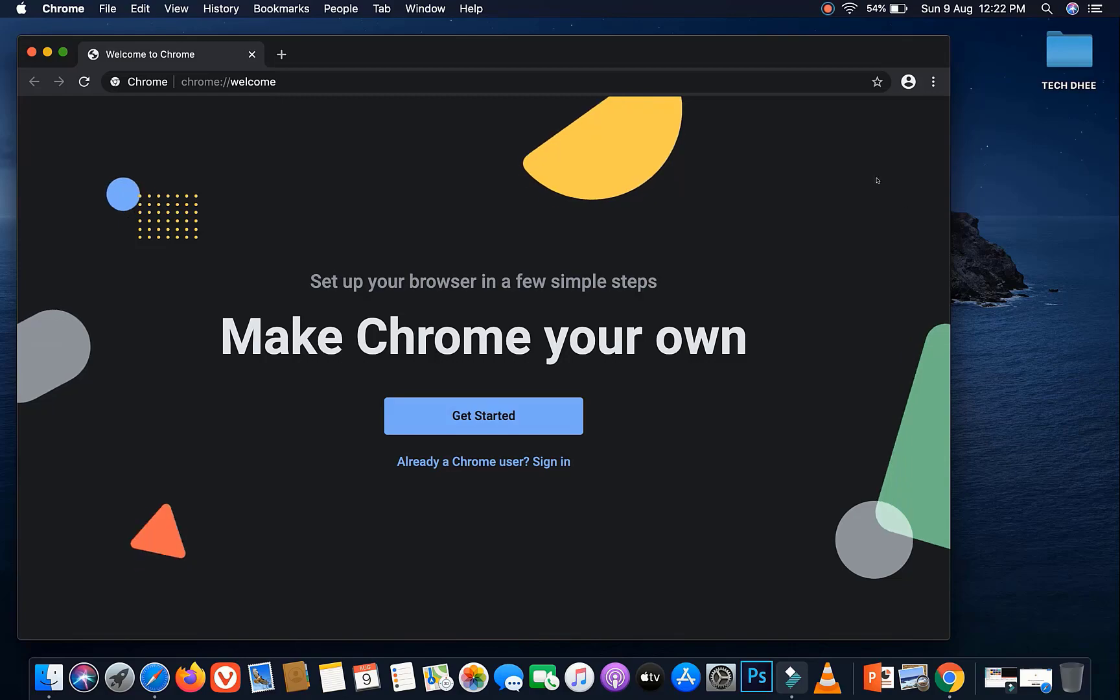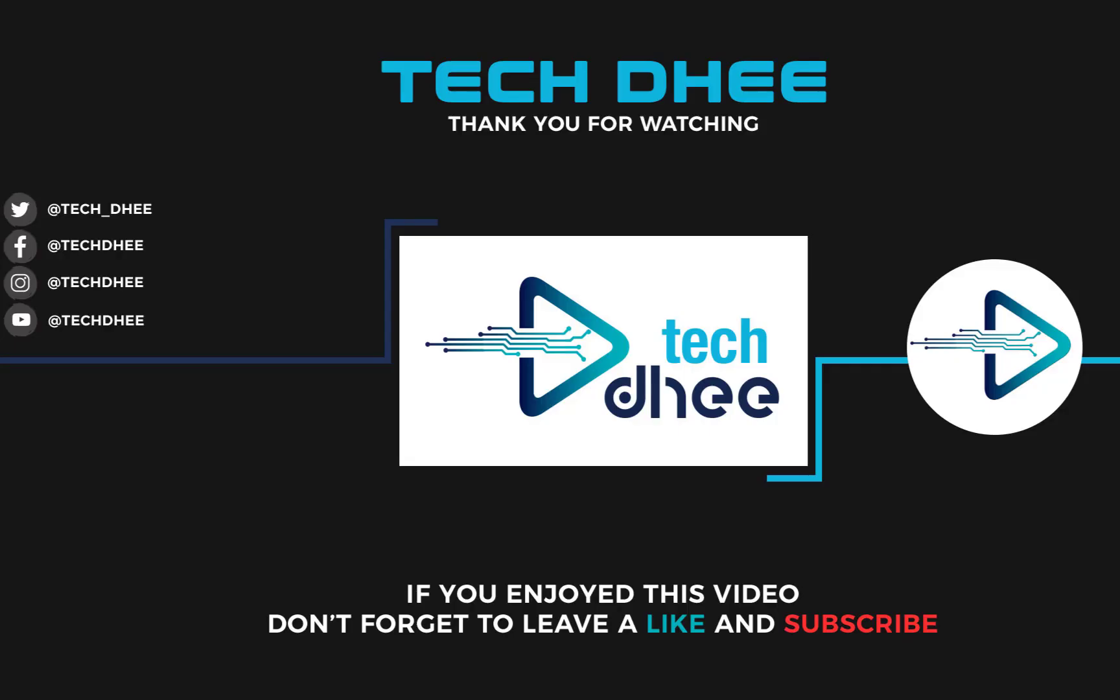Make sure to subscribe to my YouTube channel so you don't miss out on my future videos. Thank you very much.